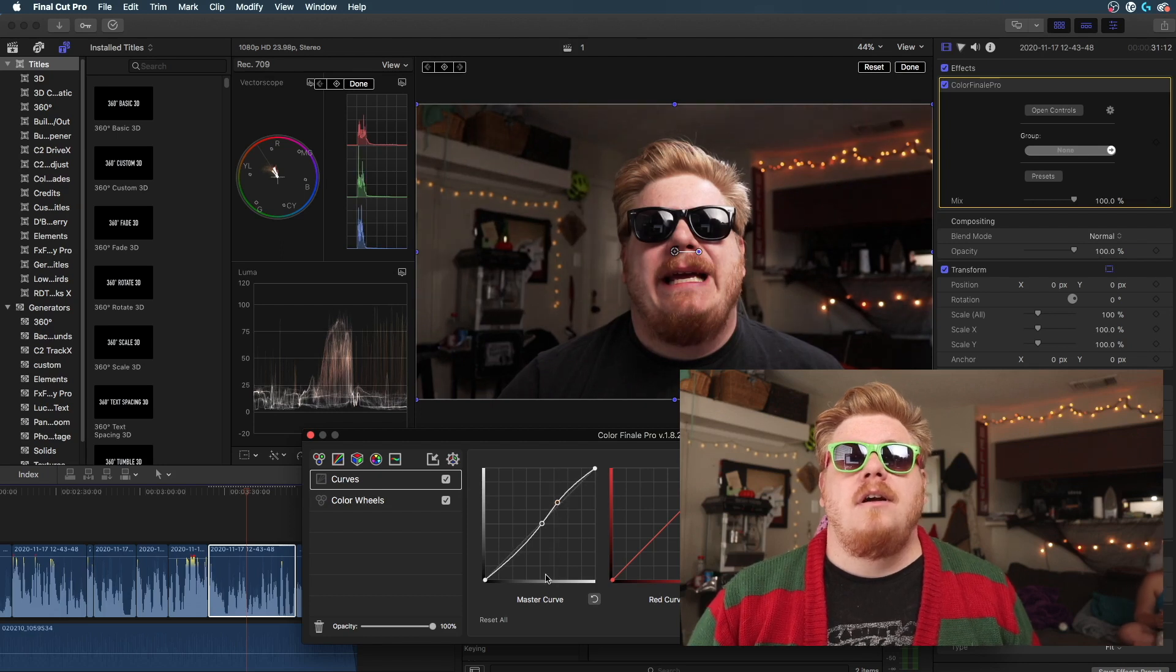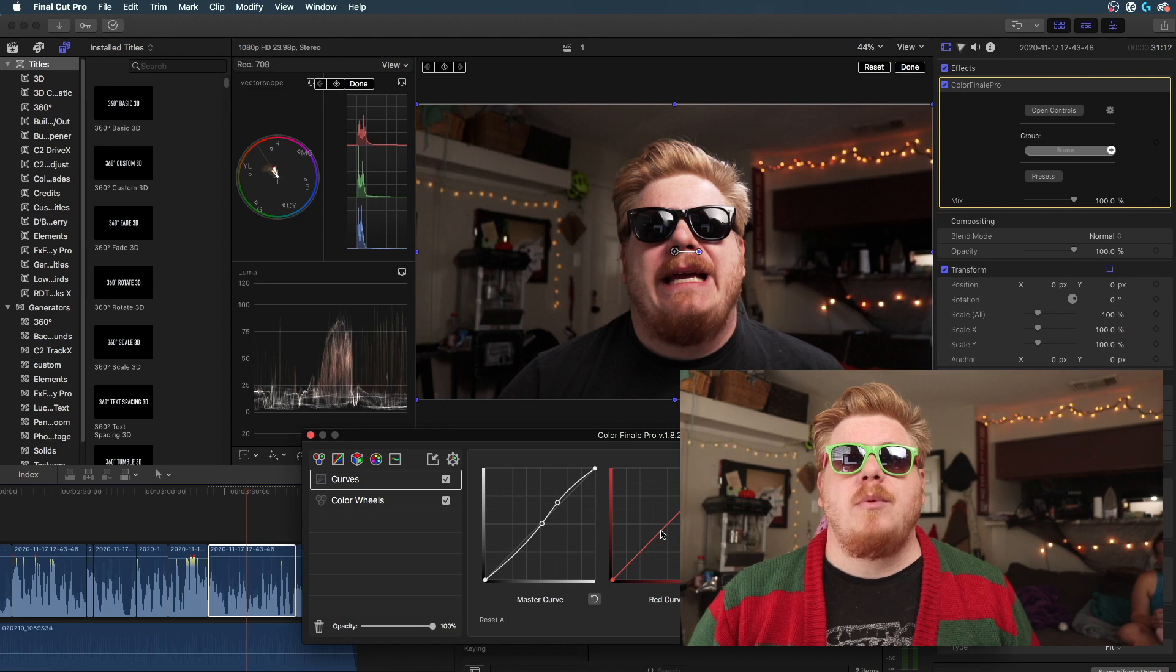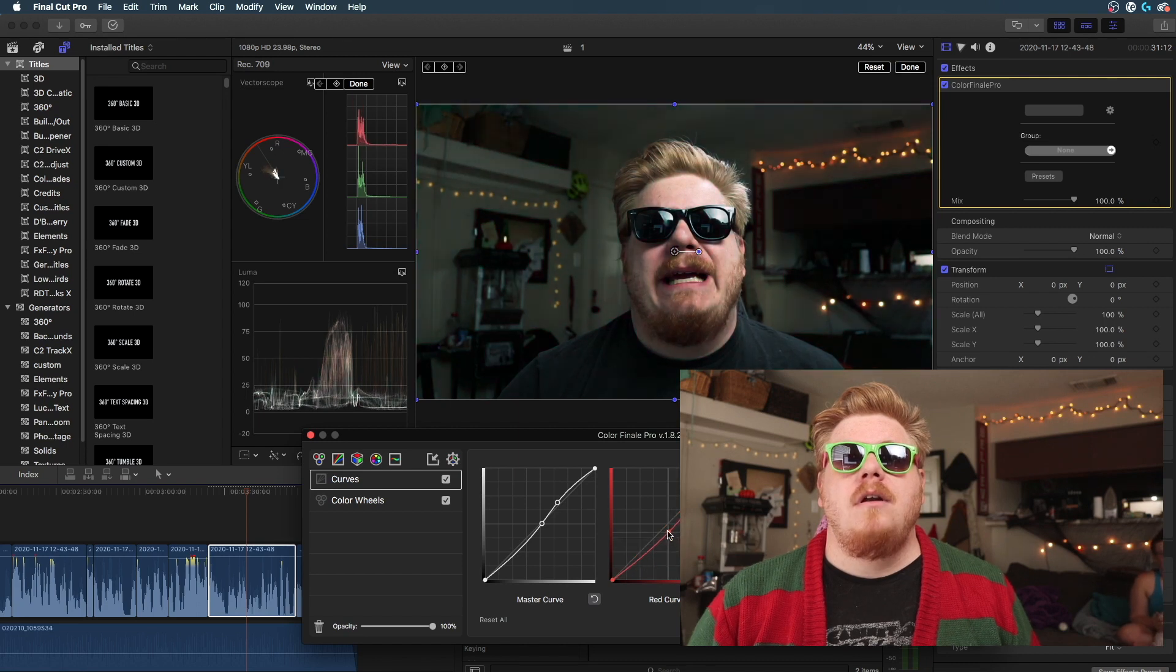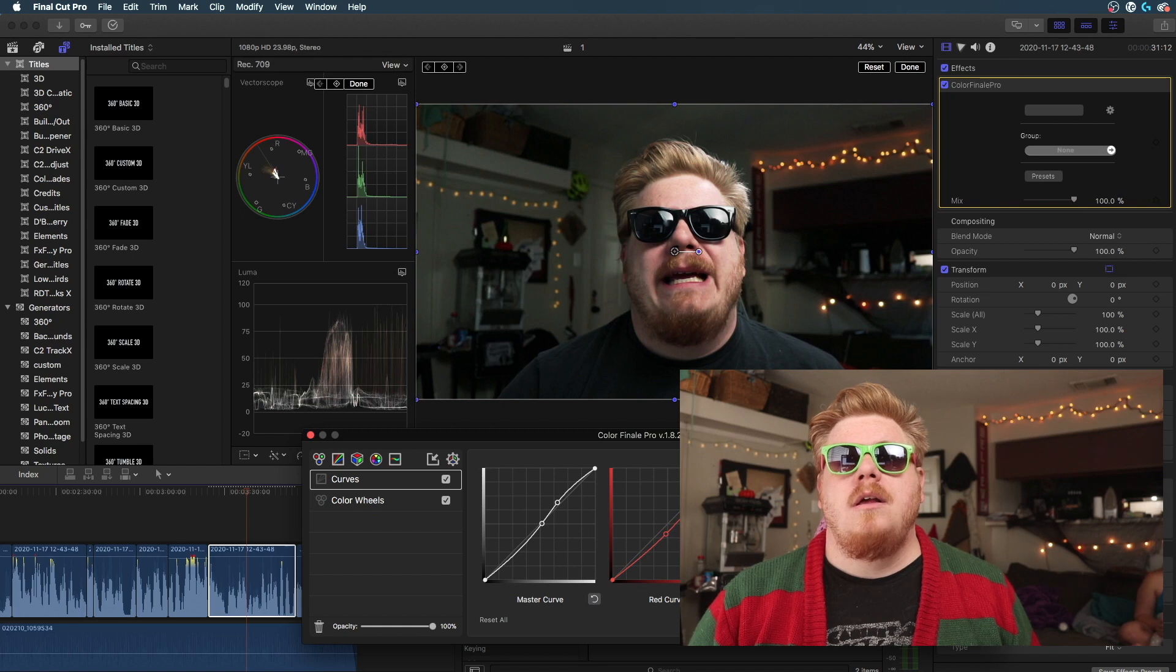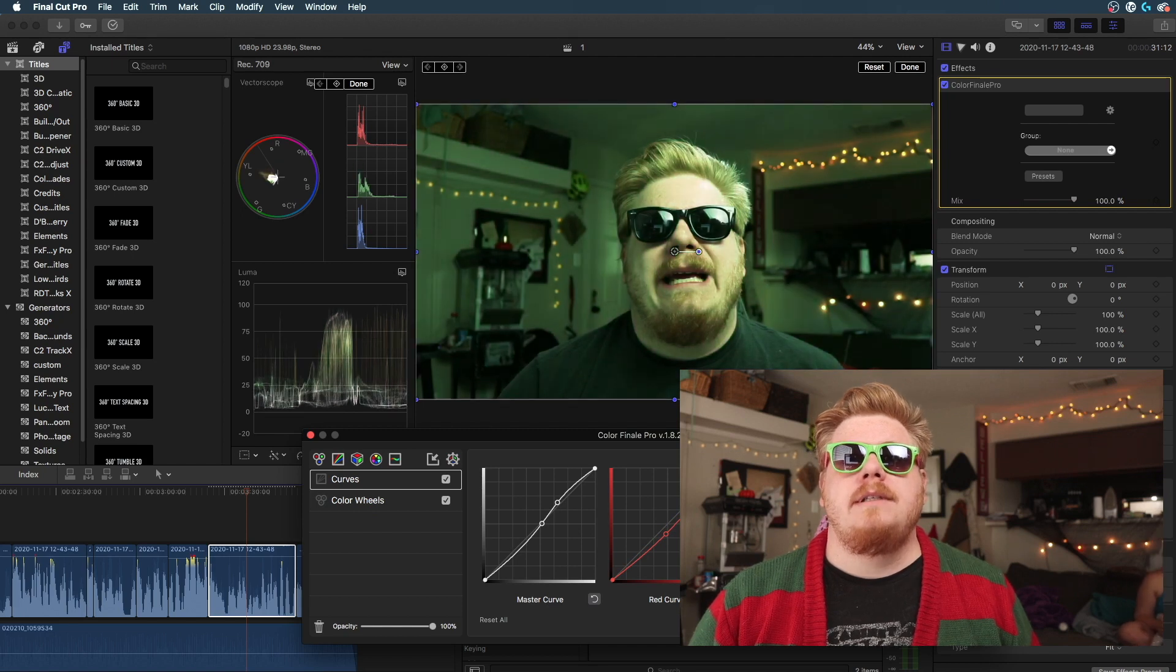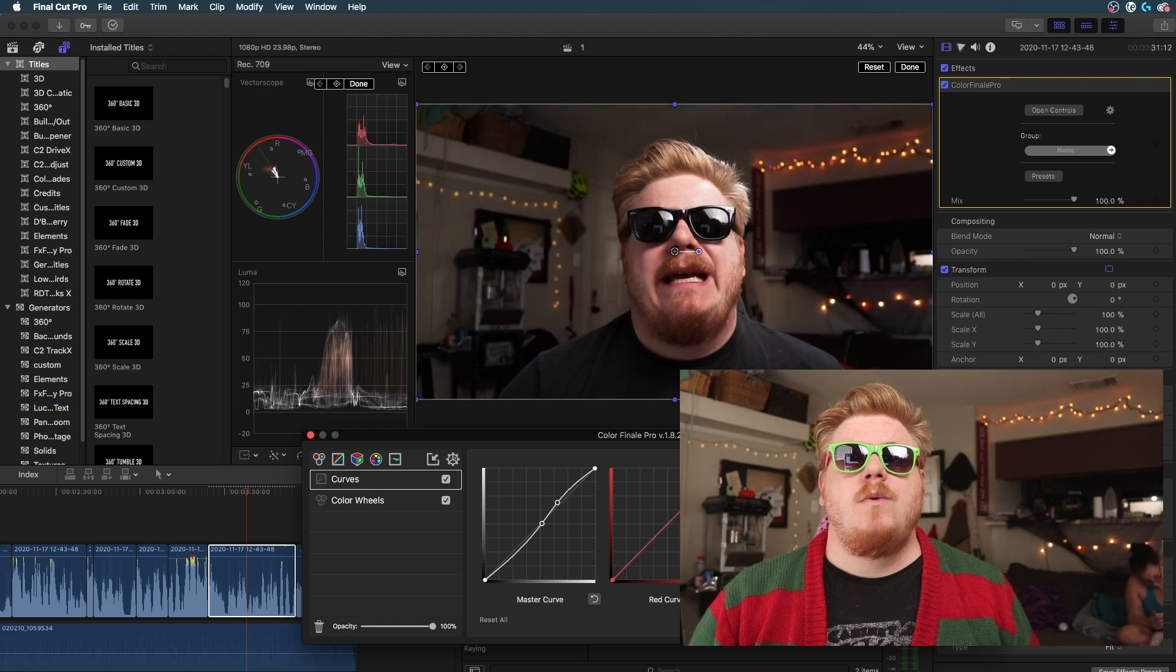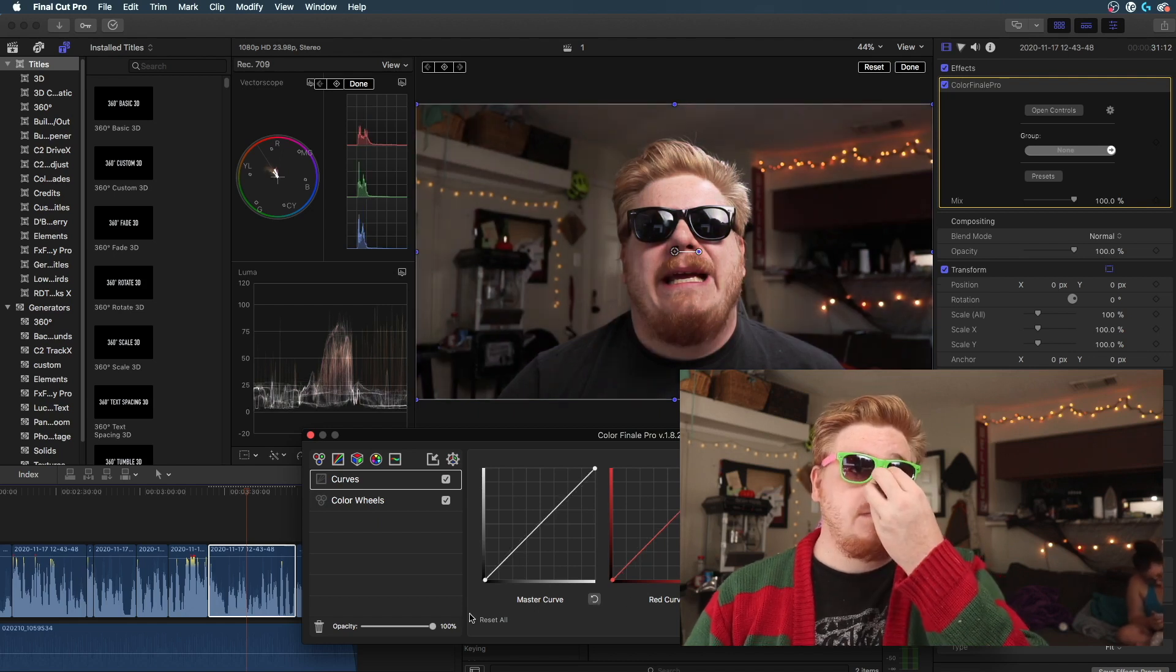I can do like a slight S curve, will give me a nice hue and saturation. I can bring down those, make it a little easier on myself. I can reset each one individually or separate, which is kind of awesome.